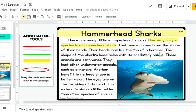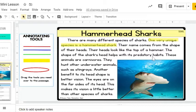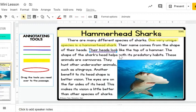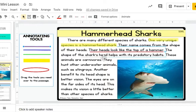I'm going to continue reading. Their name comes from the shape of their heads. Their heads look like the top of a hammer. The shape of the shark's head helps with its predatory habits. Those three sentences talked about the head. I learned that the head is the shape of a hammer and that it helps with predatory habits. That sounds like a key detail that supports the main topic. So I'm going to use my annotation notes and underline that key detail.